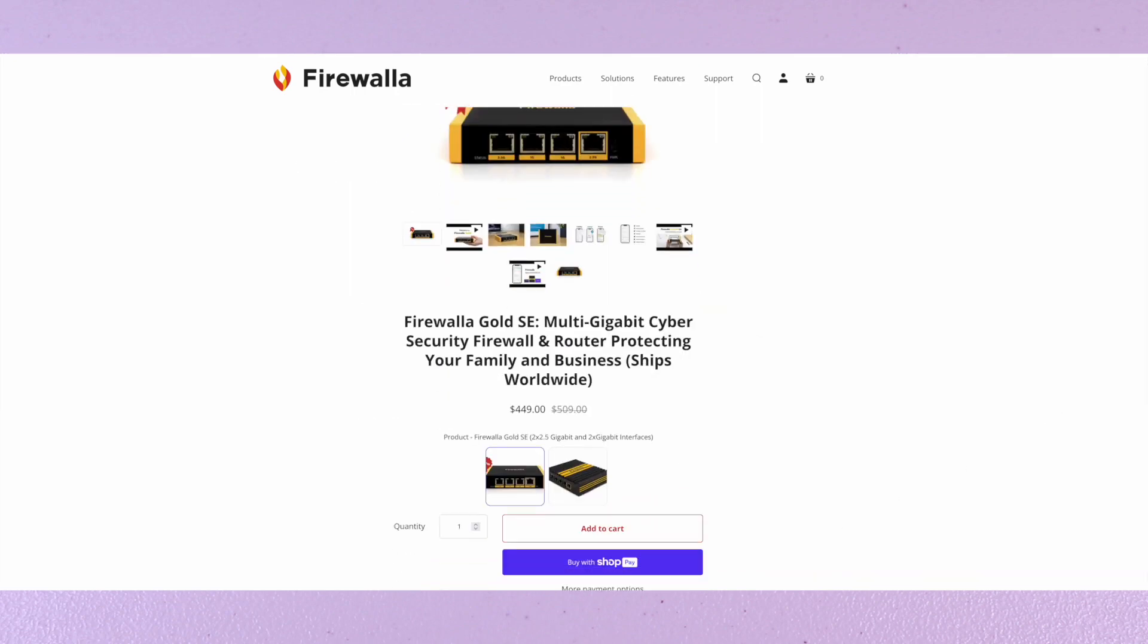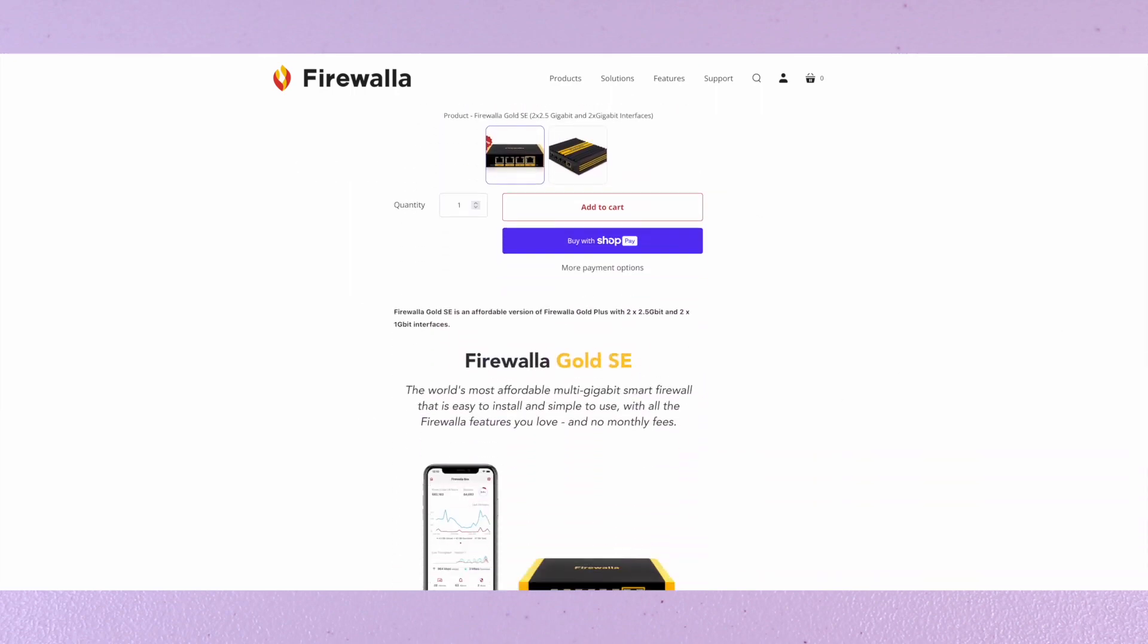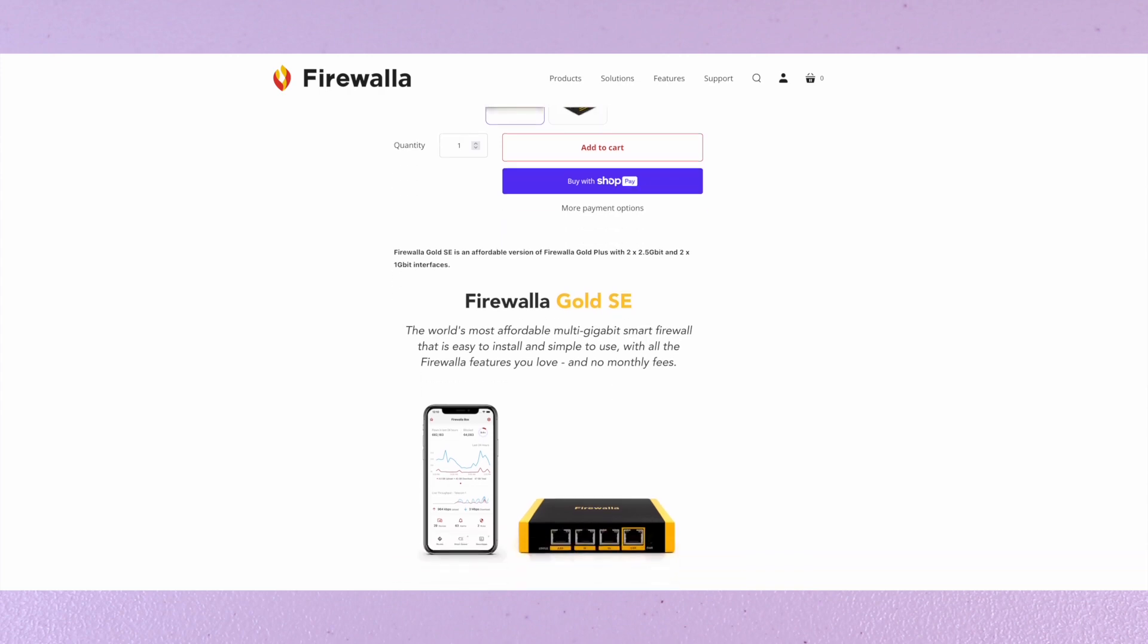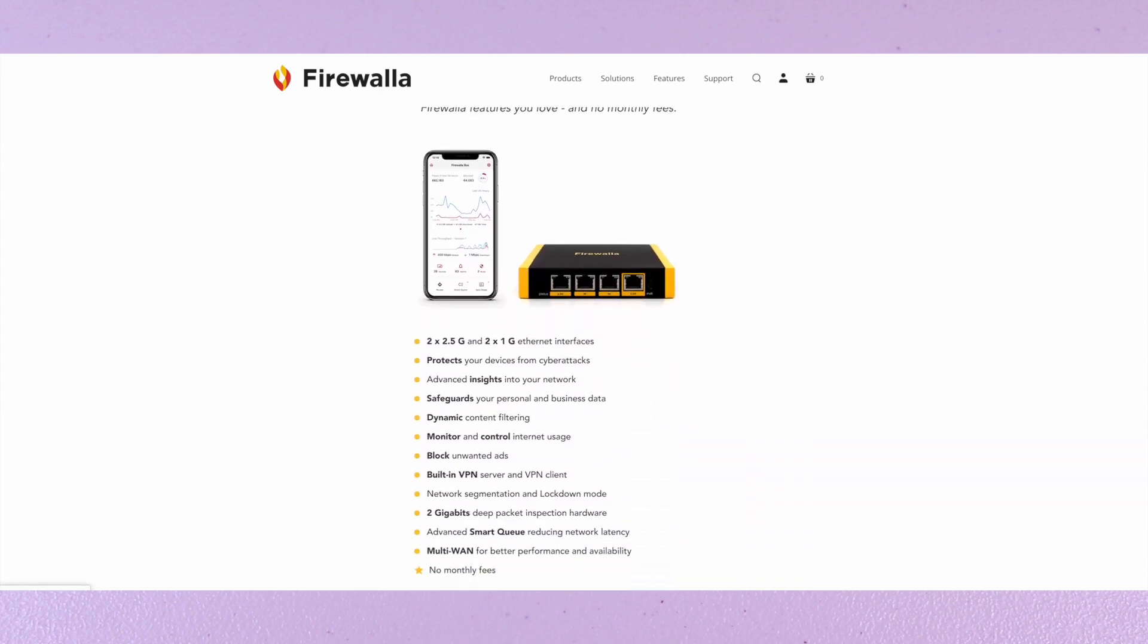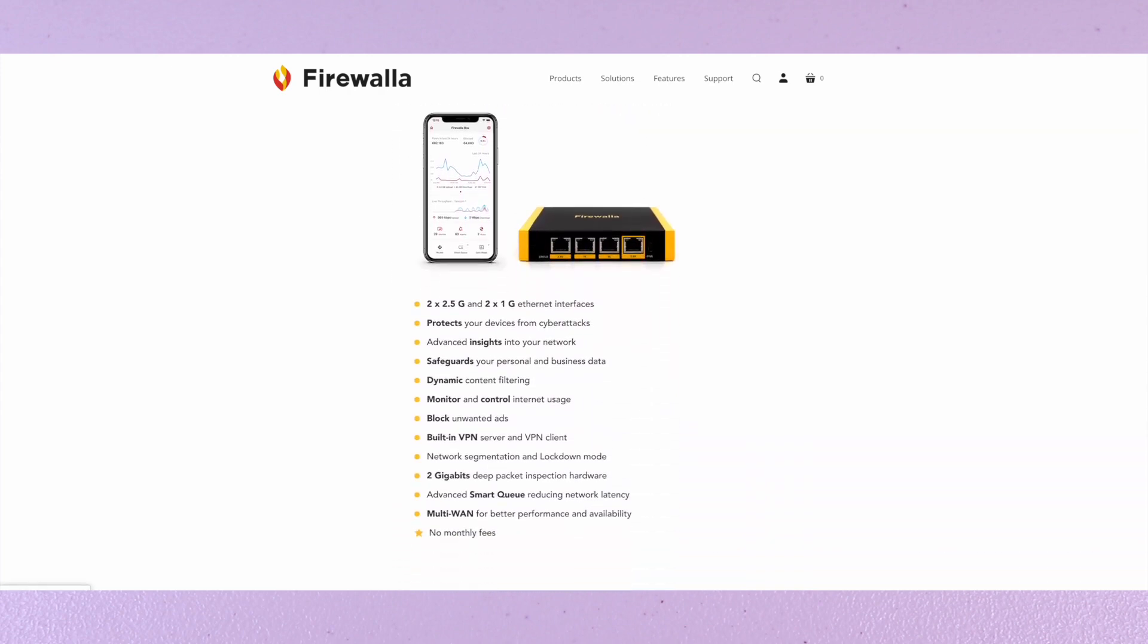The Gold SE is one of their newest models and features two 2.5 gig ports and two 1 gig ports. It protects your devices from cyber attacks, provides additional insights to your network, safeguards personal and business data, has dynamic content filtering, monitors and controls internet usage, blocks unwanted ads, has built-in VPN, network segmentation and lockdown, 2 gigabits deep packet inspection hardware, advanced SmartQ, Multi-WAN, and no monthly fees.